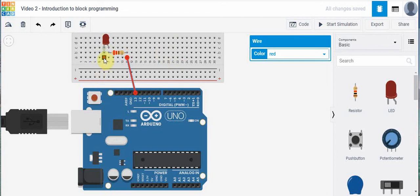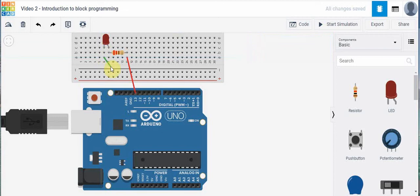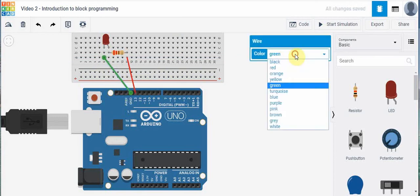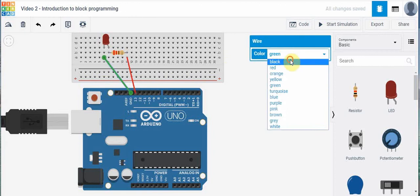And then this side here, the cathode of the diode is going to be connected to ground. So let's do that. And we'll make that black.